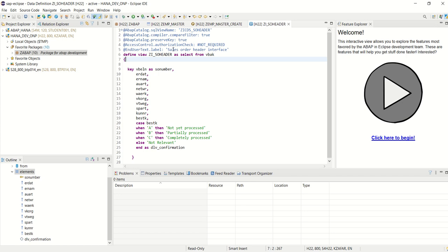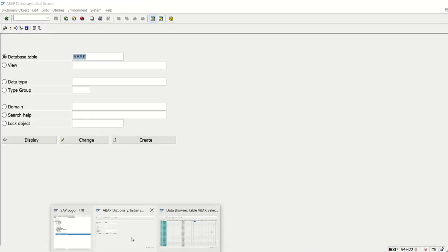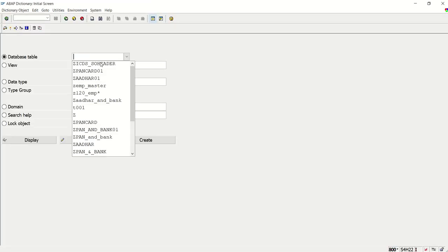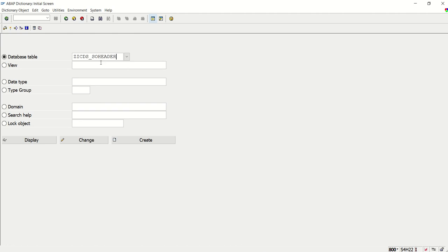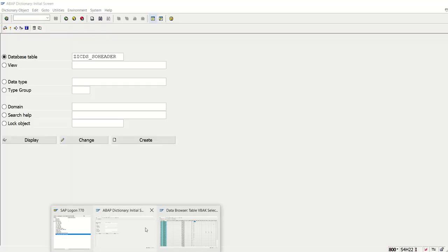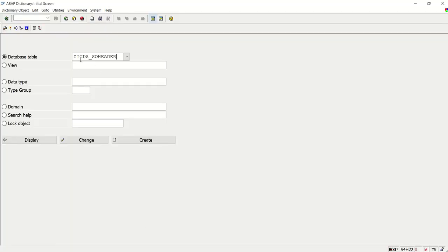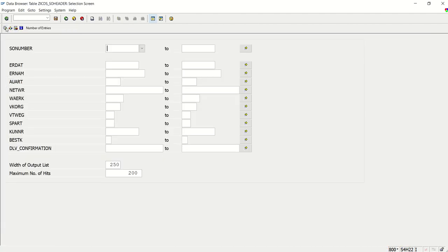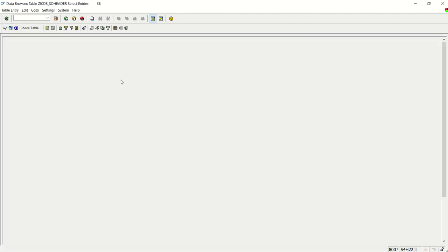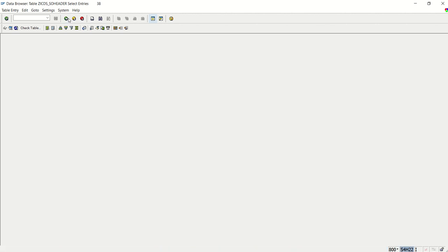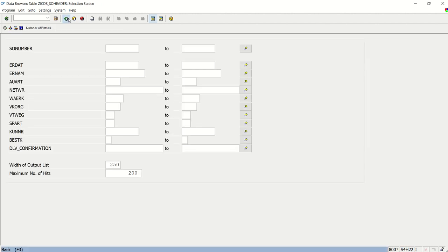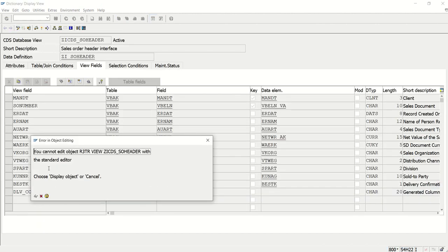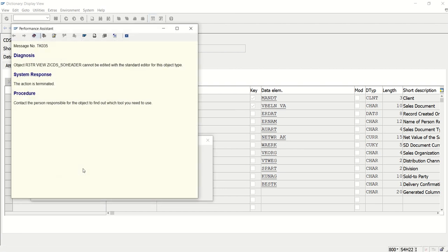Now to check this view in the SE11, what we will do, go back to SE11, and here you have to enter this SQL view name. Okay, so here I have entered that, ZICDS_SO_HEADER, display. So we can see the data here. Fine, but as this is a CDS view, so we cannot edit through the GUI. See here, we cannot edit here. You can see the long message as well.